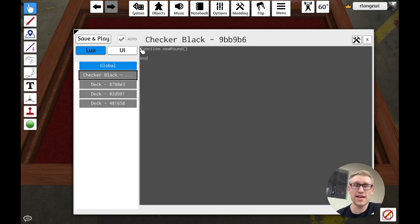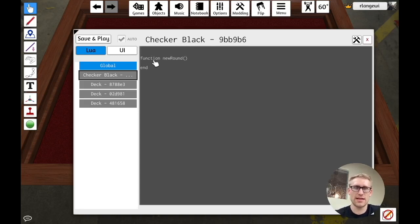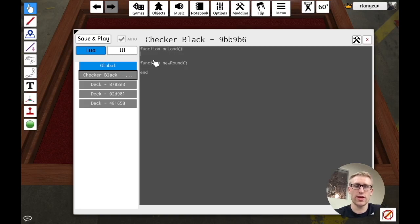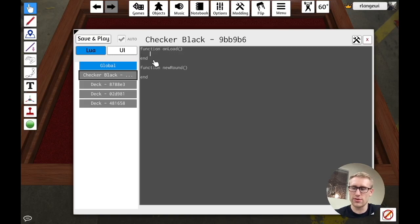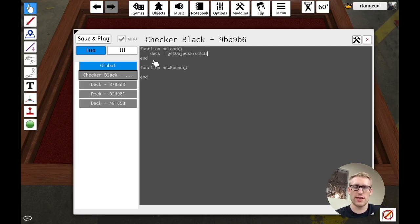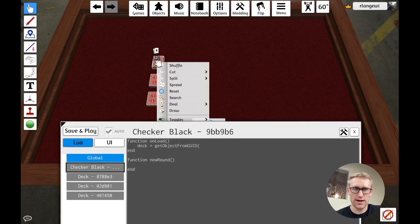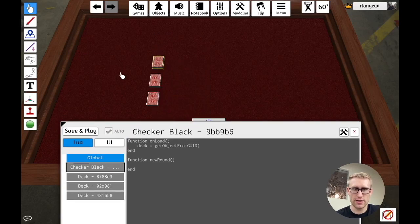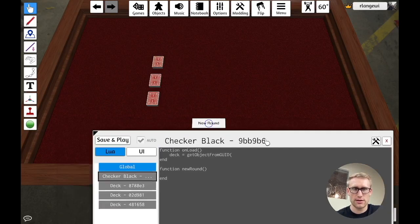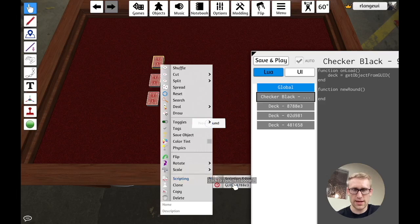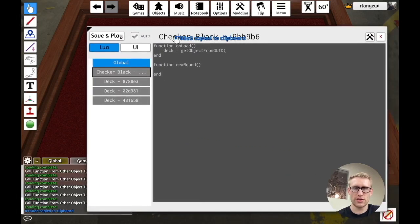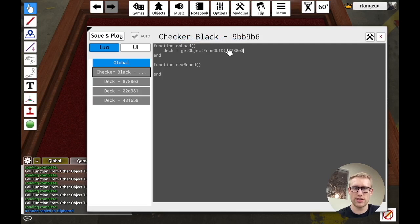And so we're first going to need to get those decks. So whenever we want to get an object, we're going to have to do it by getting it by GUID. So when we load, let's grab all those. So I'm going to do deck one equal to get object by - it's from. I always do that. From GUID. And this is where we're going to paste that. So I've got to go out here. I can right click this, scripting. And then if you click this, it'll copy it to your clipboard. So that's the GUID for that deck, which is unique. Thus the term unique ID.